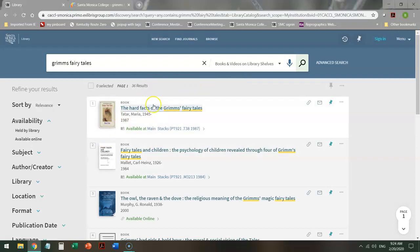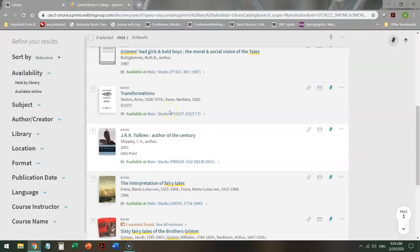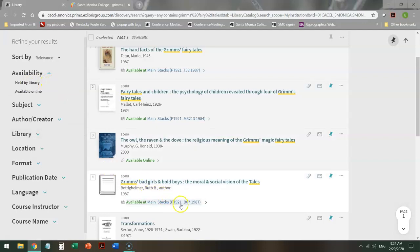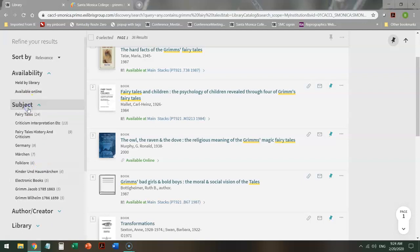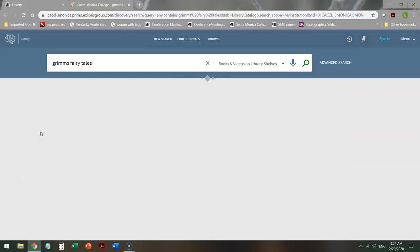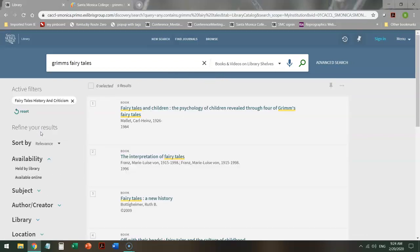From here, I can scroll through and take a look. I can click held by the library to ensure that I get a print book and not an ebook. Or if I want both, I can leave that alone. I can give it a publication date. I can even look at specific subjects. So maybe I'm really interested in fairy tales, history, and criticism. I can click on that subject and it will remove any results that are not specifically on that topic.